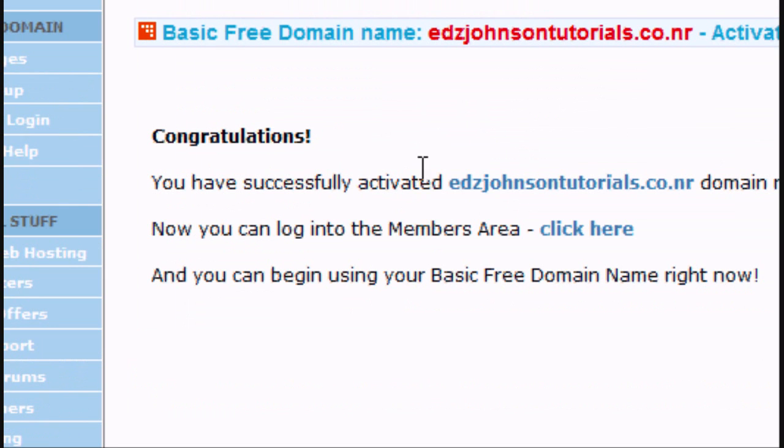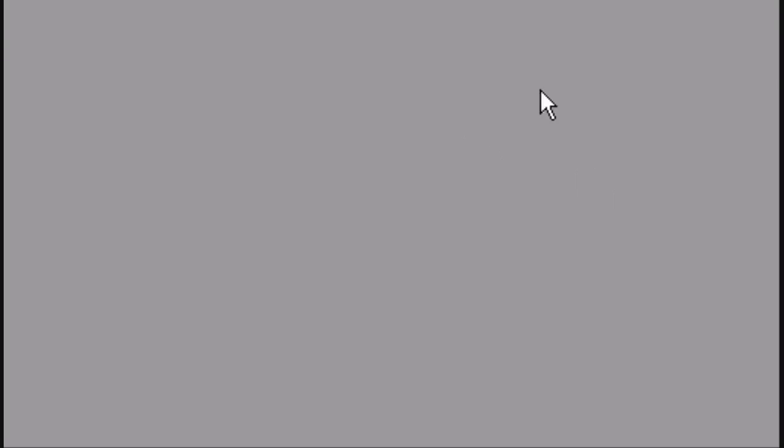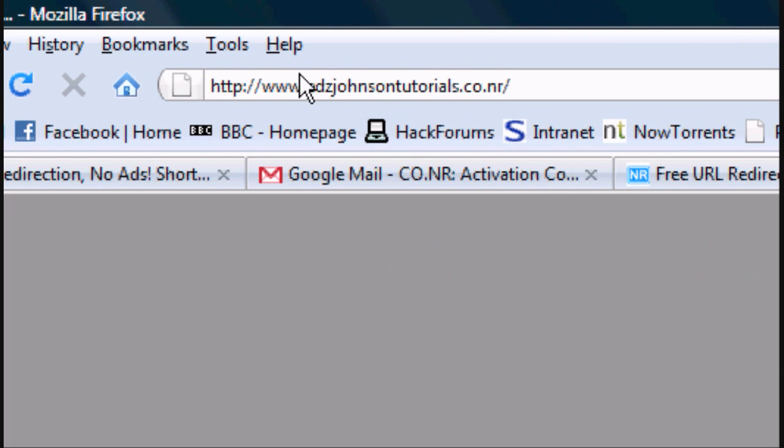And there you go, it's done. Congratulations. Your website is now linking. So as you can see, edsjohnsontutorials.co.nr is now linking back to my test website.